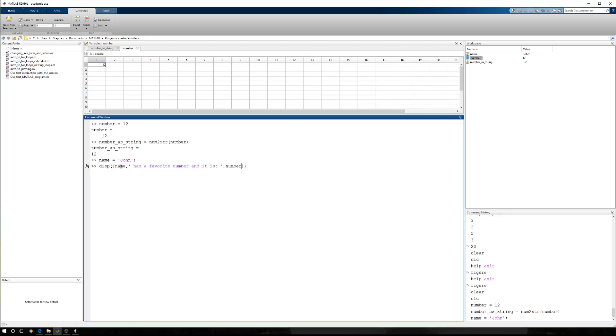Number. Okay, so I can run this, and we get John has a favorite number, and it is box. Well, that doesn't work.